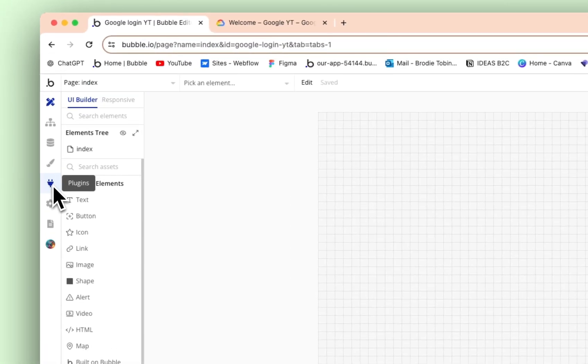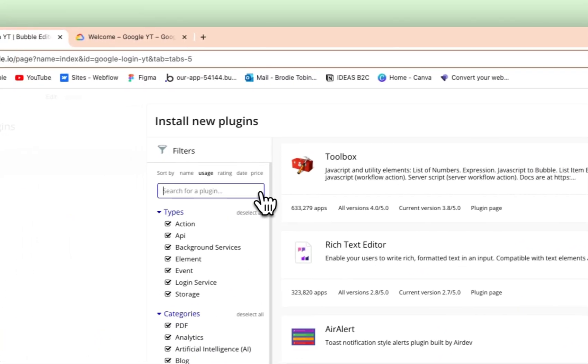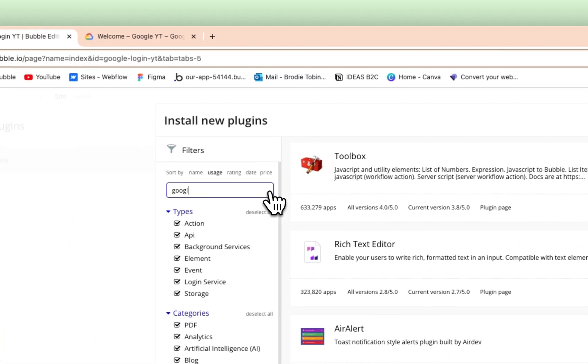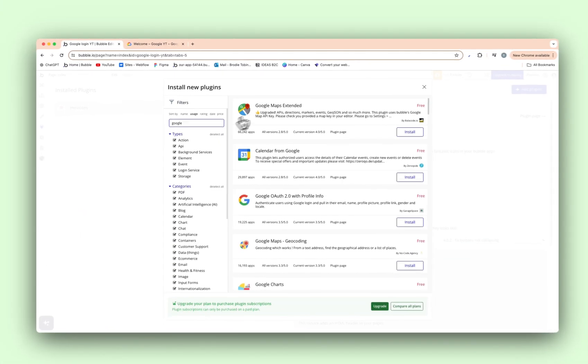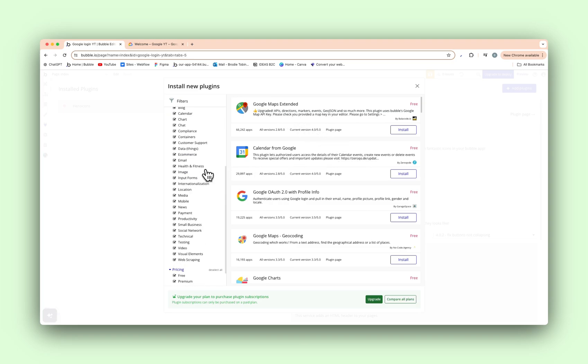As you can see here, I have a blank canvas with nothing on it. We have to configure a few things in Bubble before we move over to the Google Cloud Console. So go to Plugins, Add Plugin, Search Google.